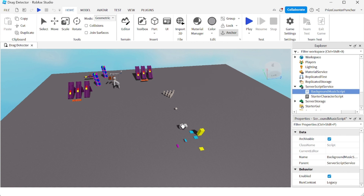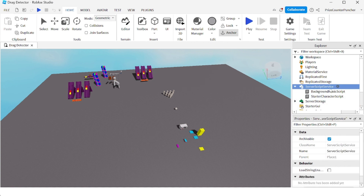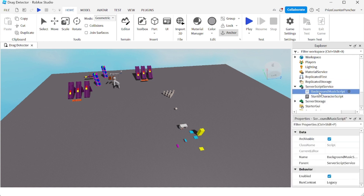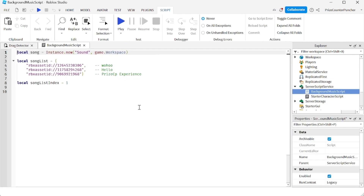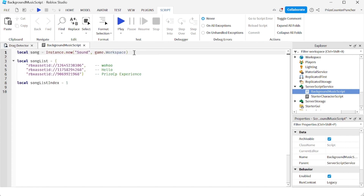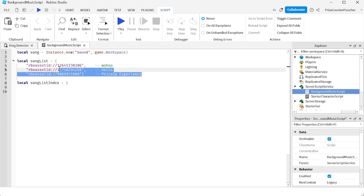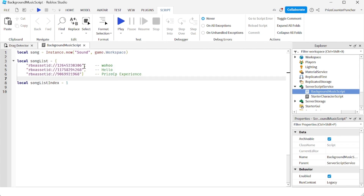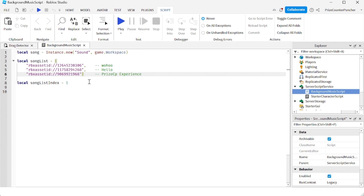Here we are inside Roblox Studio. Go ahead and go to your Server Script Service, add a script, and name it 'background music script'. Inside your script, enter the following lines. On the first line I'm creating a new sound object, and here I have an array consisting of three different song IDs.